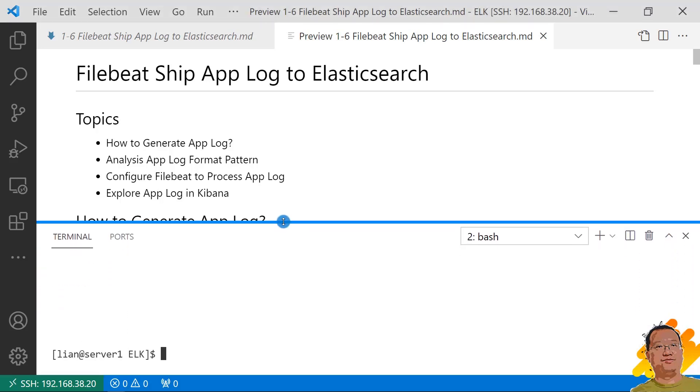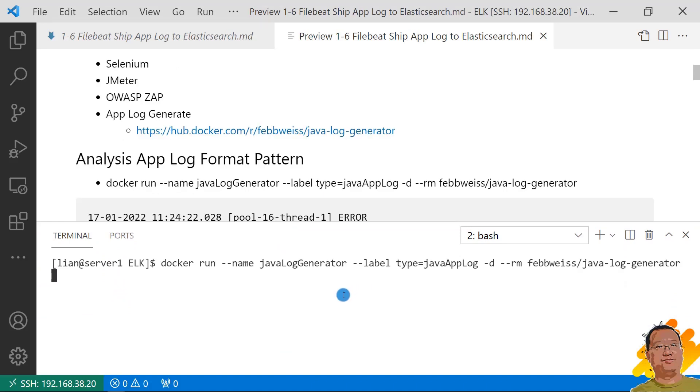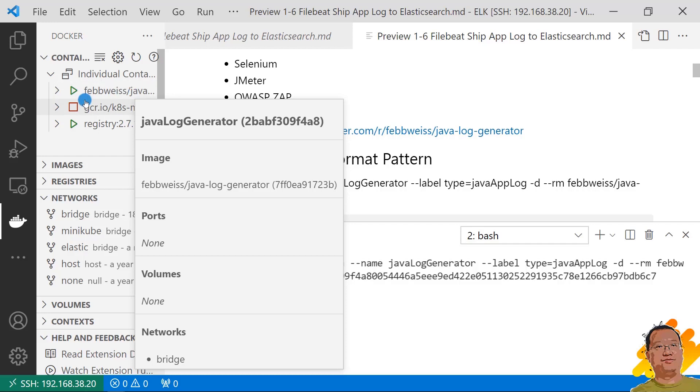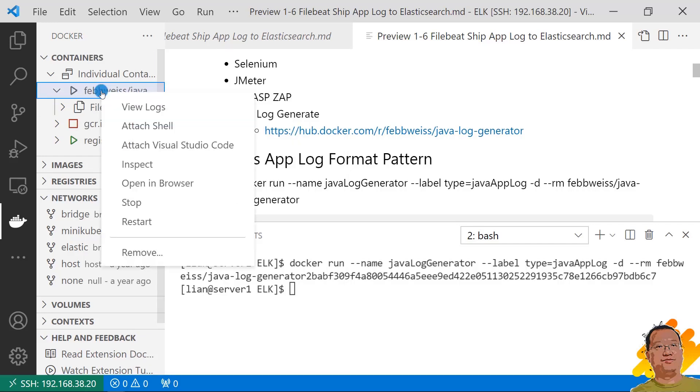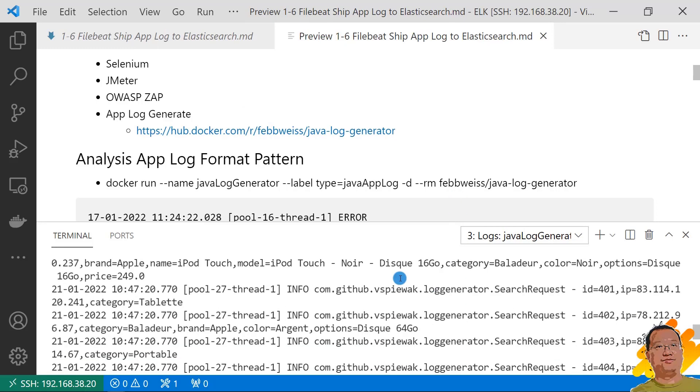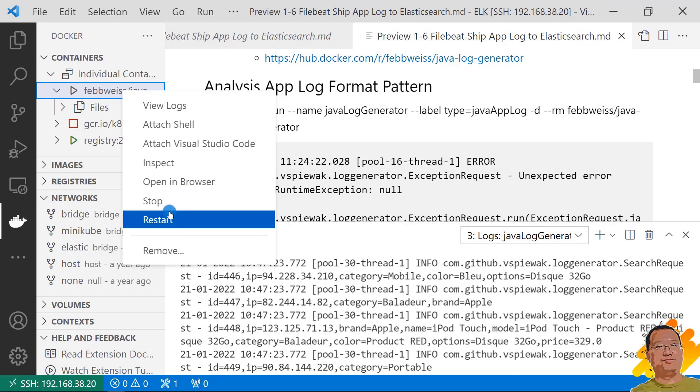Let me run the log into my Linux box. Run command docker run, container name Java log generator, add label type equals Java app log, minus D to run in the background, minus minus RM meaning after stop automatically remove the container, space plus Docker image. Container is running. And then use VS Code plugin to catch the log. This is the log generator container. View the logs. Let me copy the log to the MD file. Stop the container.